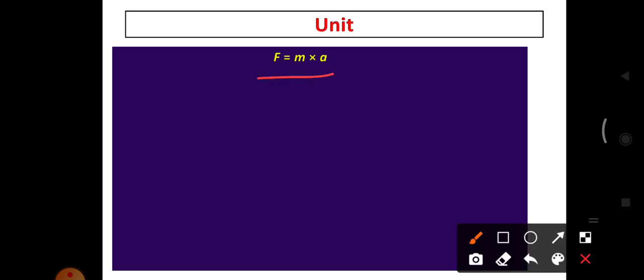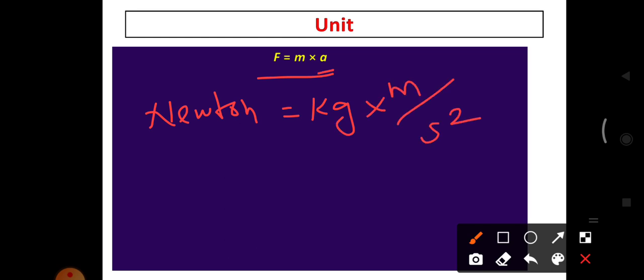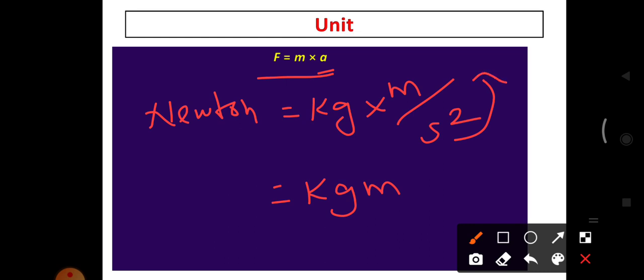What is the unit of force from Newton's Second Law? The unit of force is Newton. The unit of mass is kilogram, and the unit of acceleration is meter per second squared. So the unit of force is kilogram·meter·second⁻², written as kg·m·s⁻².